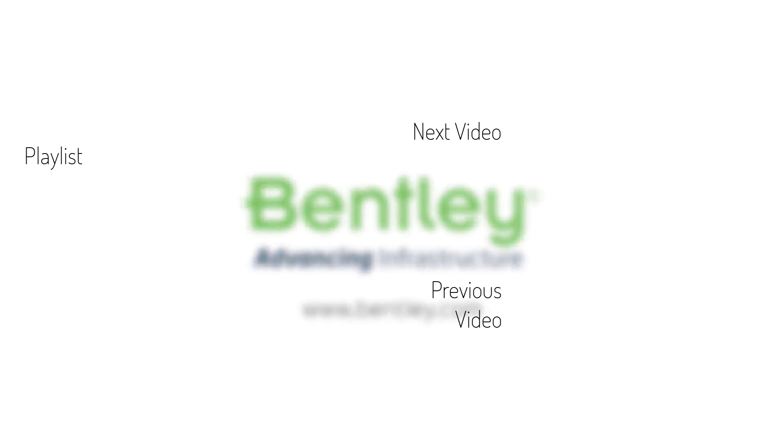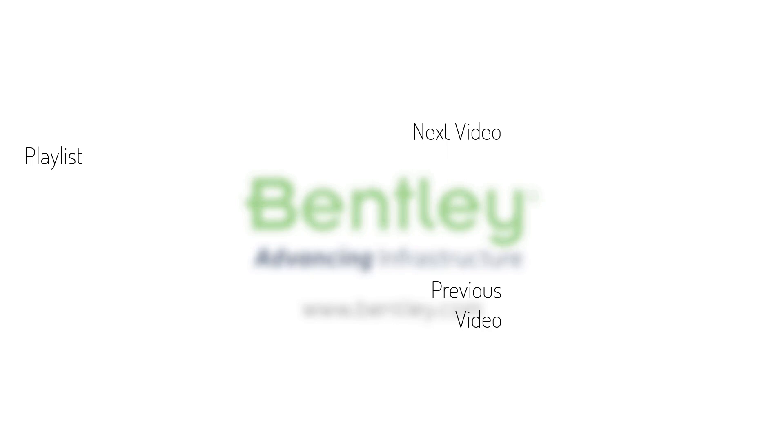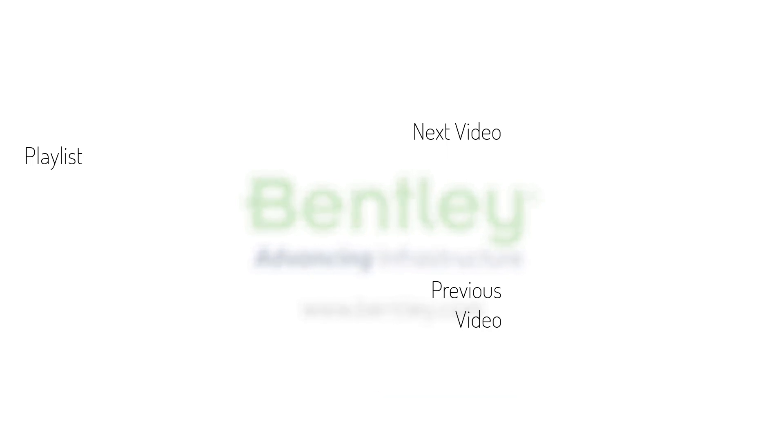If you found this video helpful, please give it a like. If you want to see more such series, consider subscribing to our channel. Thank you, and see you next time.